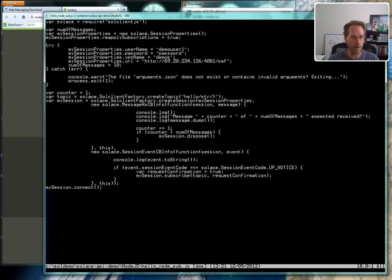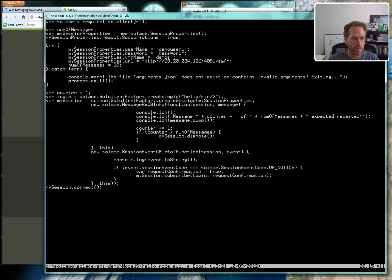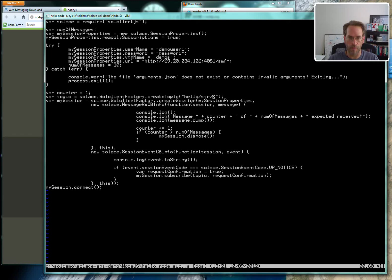It's fairly simple here. Set up the properties and warn if you get an error. When we set up our properties, we are also going to subscribe and create a topic. The topic that we're going to subscribe to is hello/string/>. Greater than is a wildcard that will match any number of levels of topic name after that. The slash is the delimiter similar to like a dot in some other pub-sub messaging systems, just like a file system.